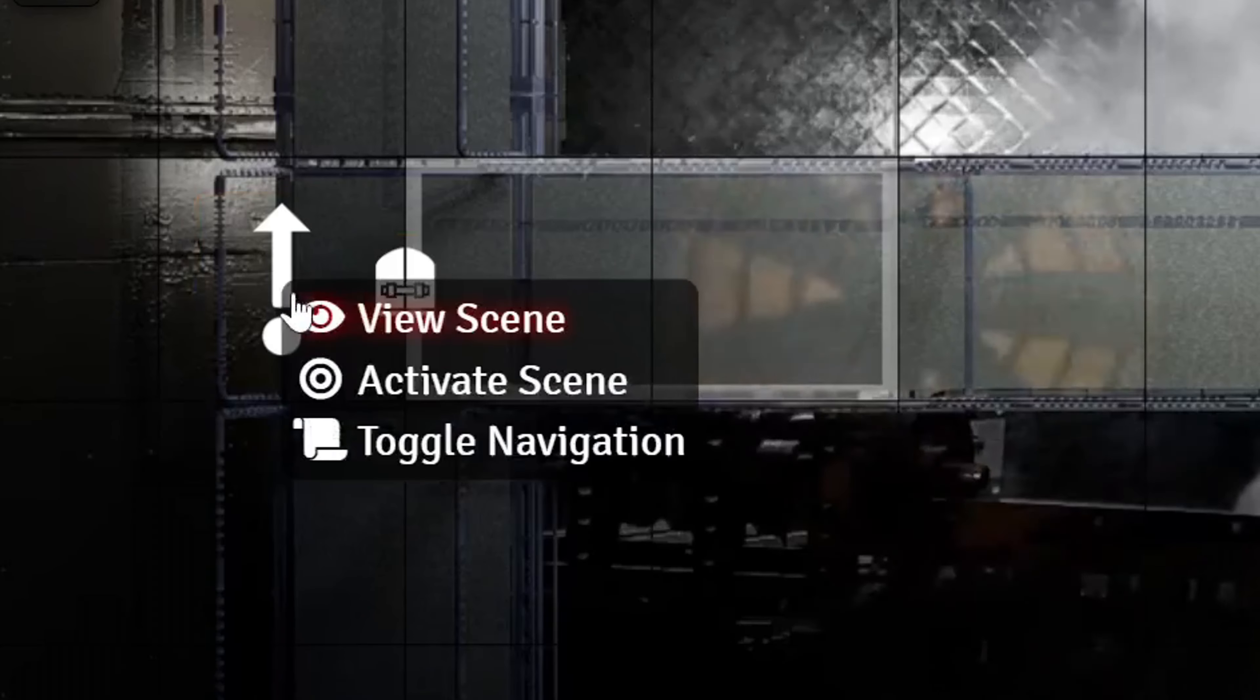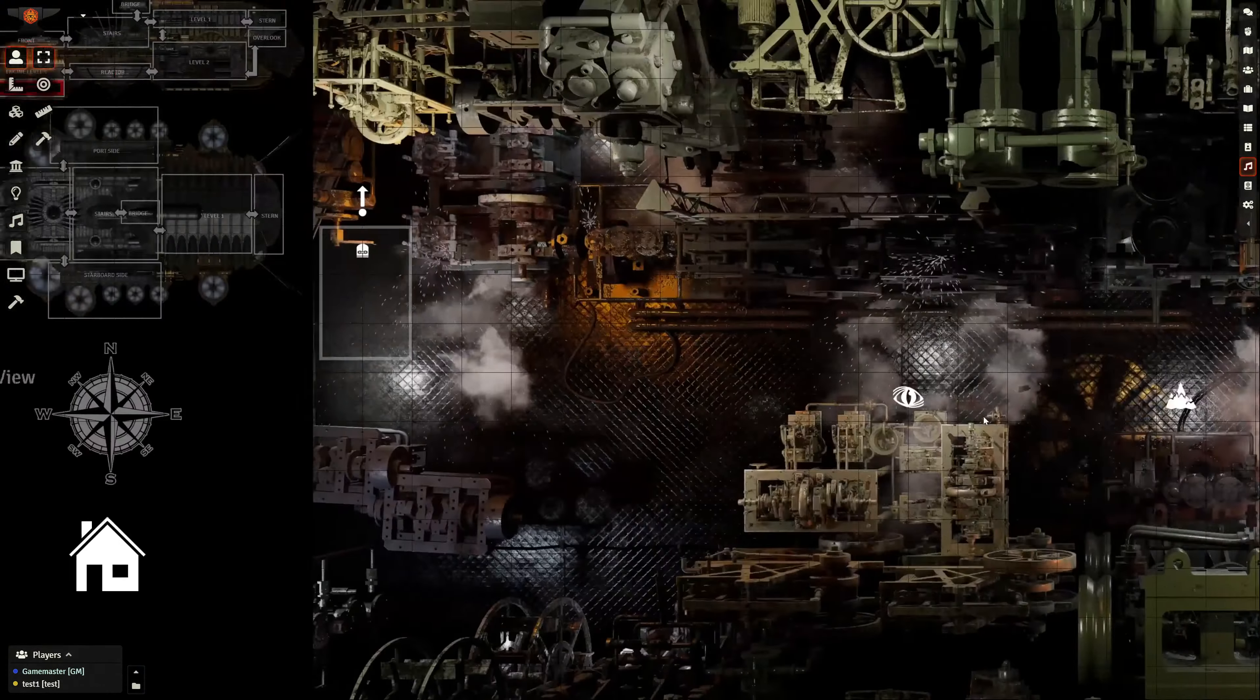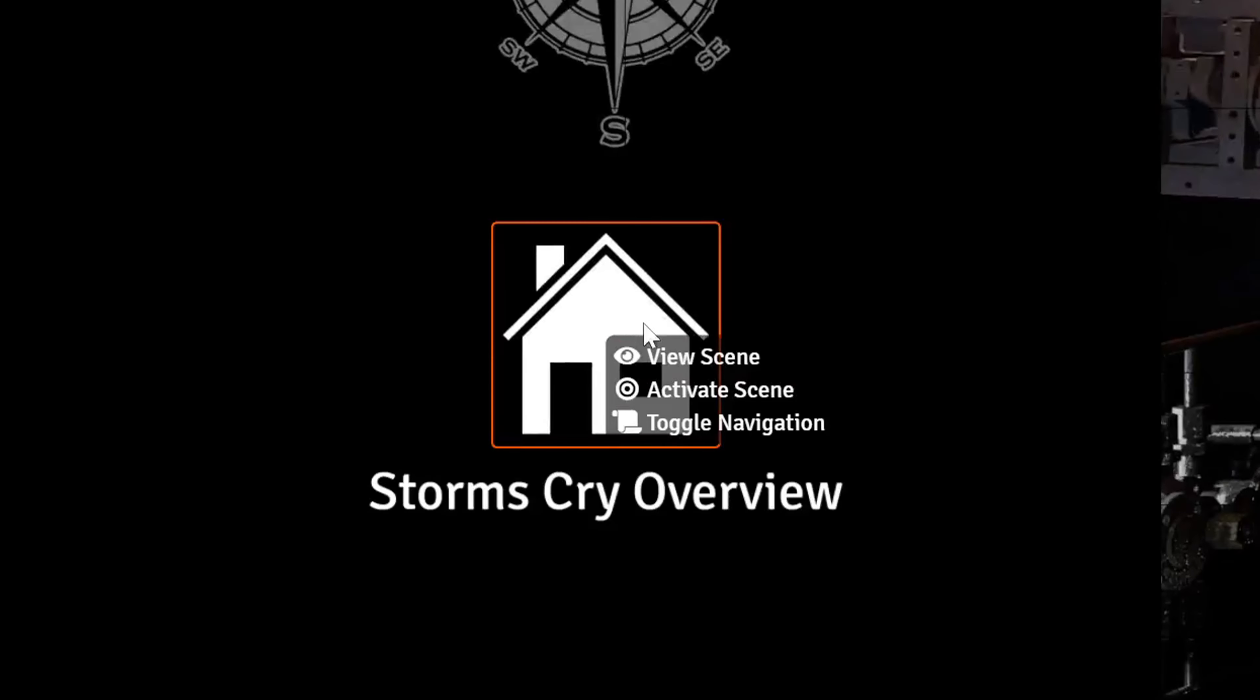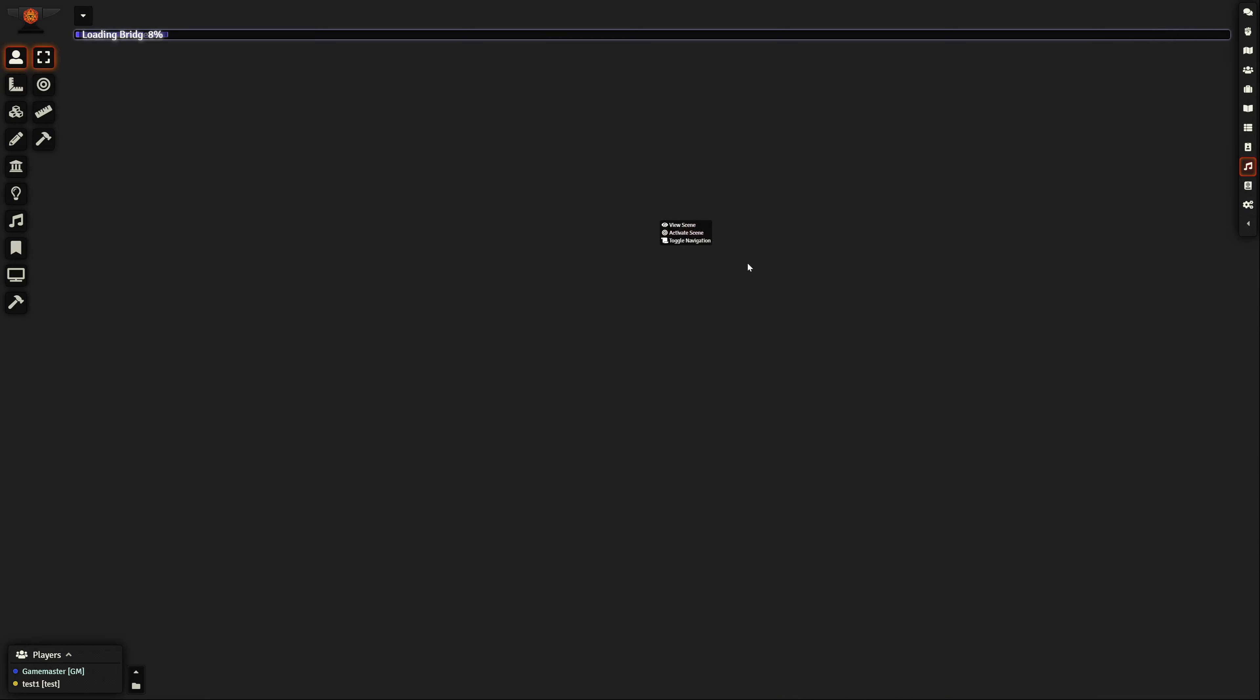But what makes this environment such a cool experience is not alone the visual aspect, it is the freedom you and the players can move from any point to any point.